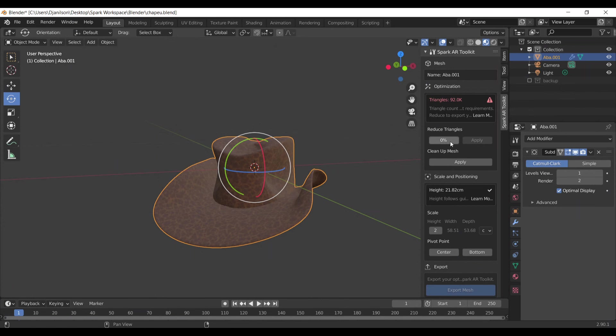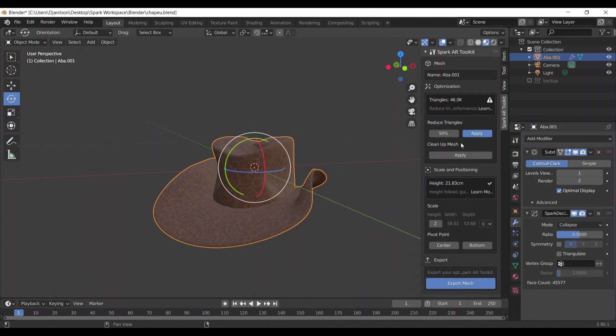So you need to reduce the number of triangles, and you can do this by clicking here and choose, for example, 50 percent. You tap 50 here and then click on Apply.